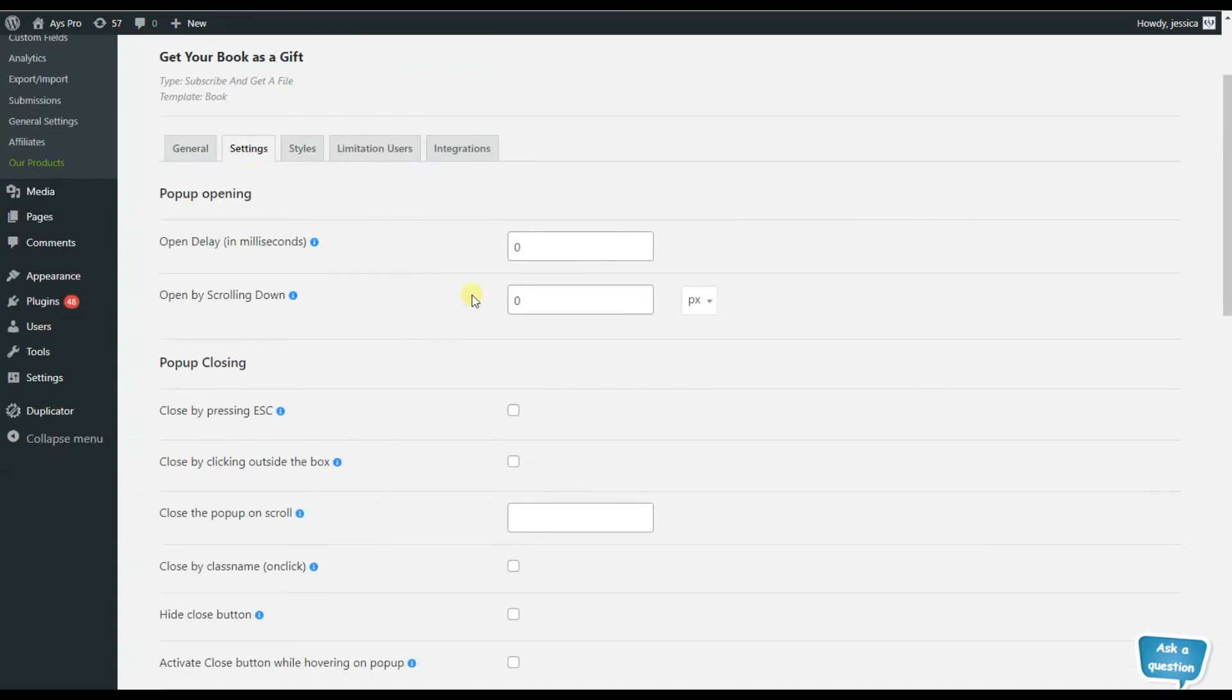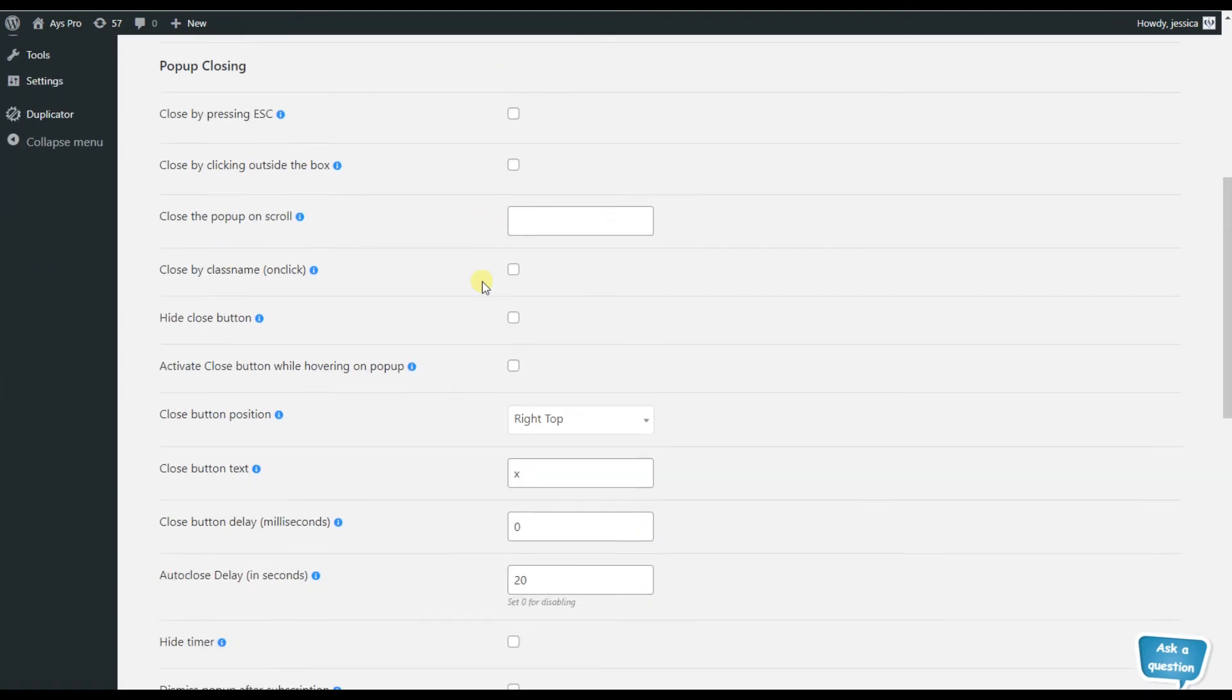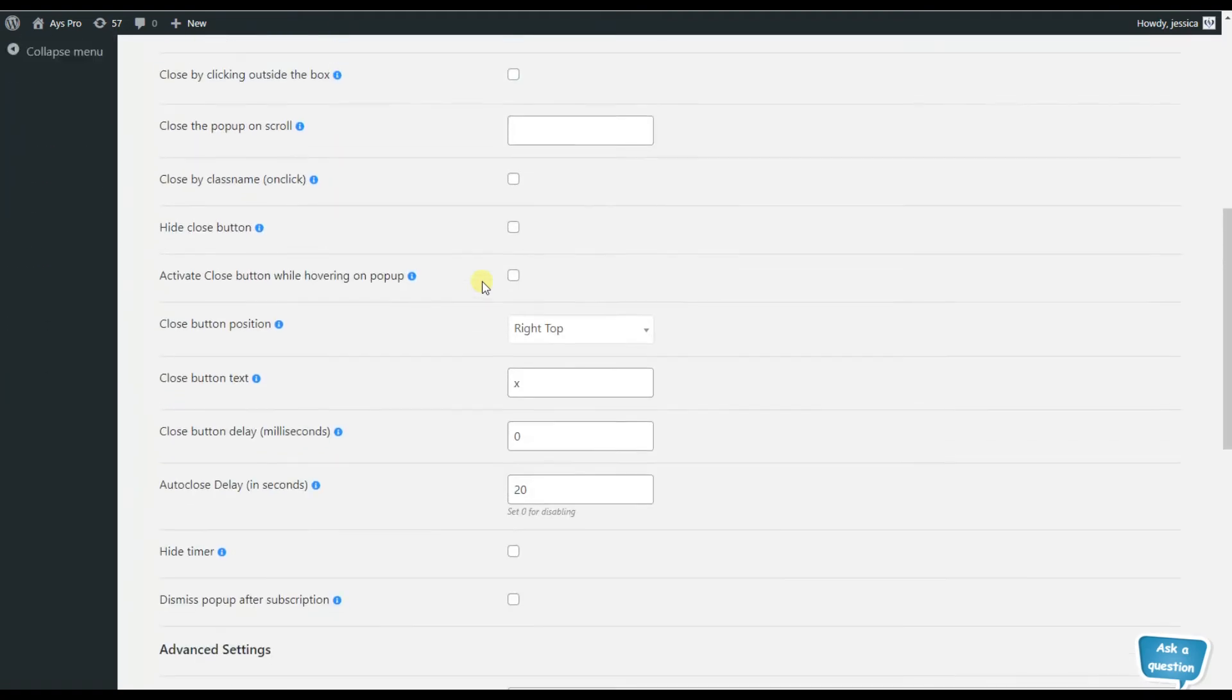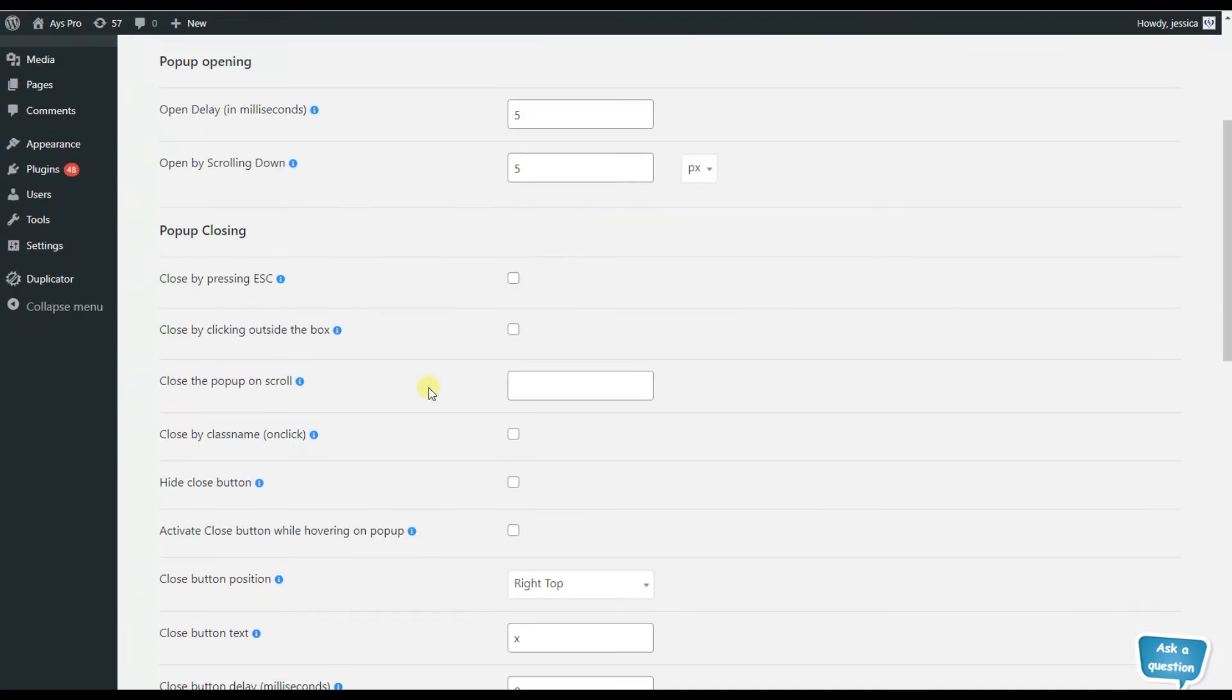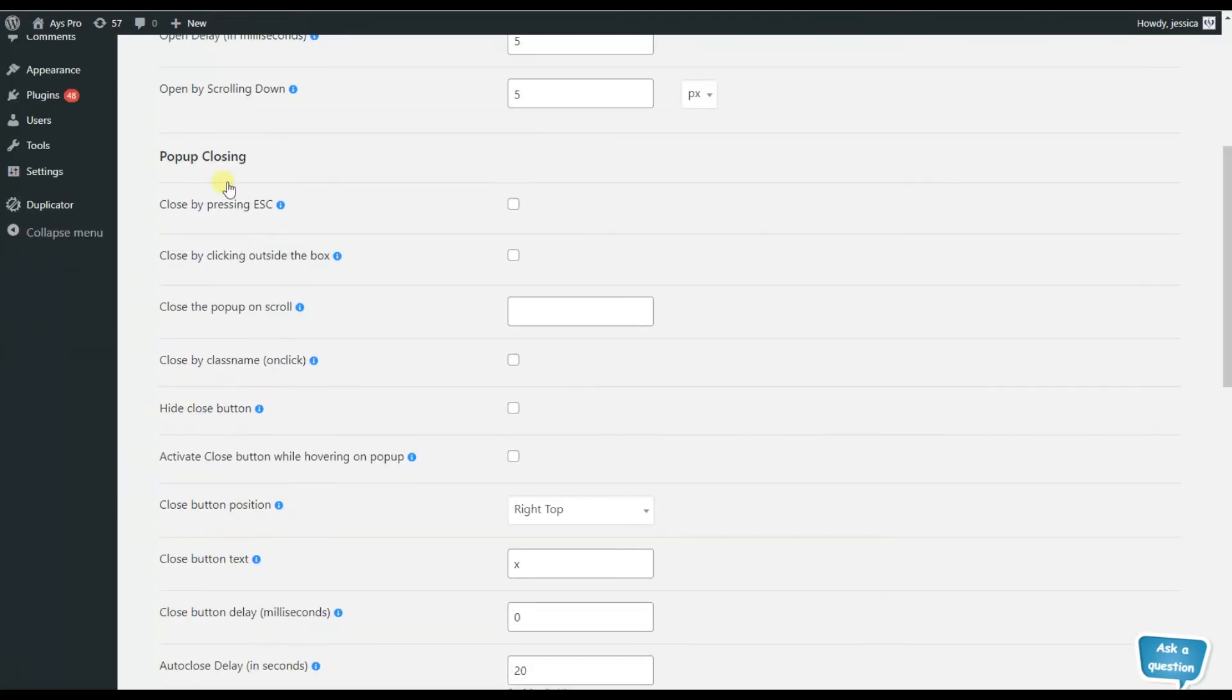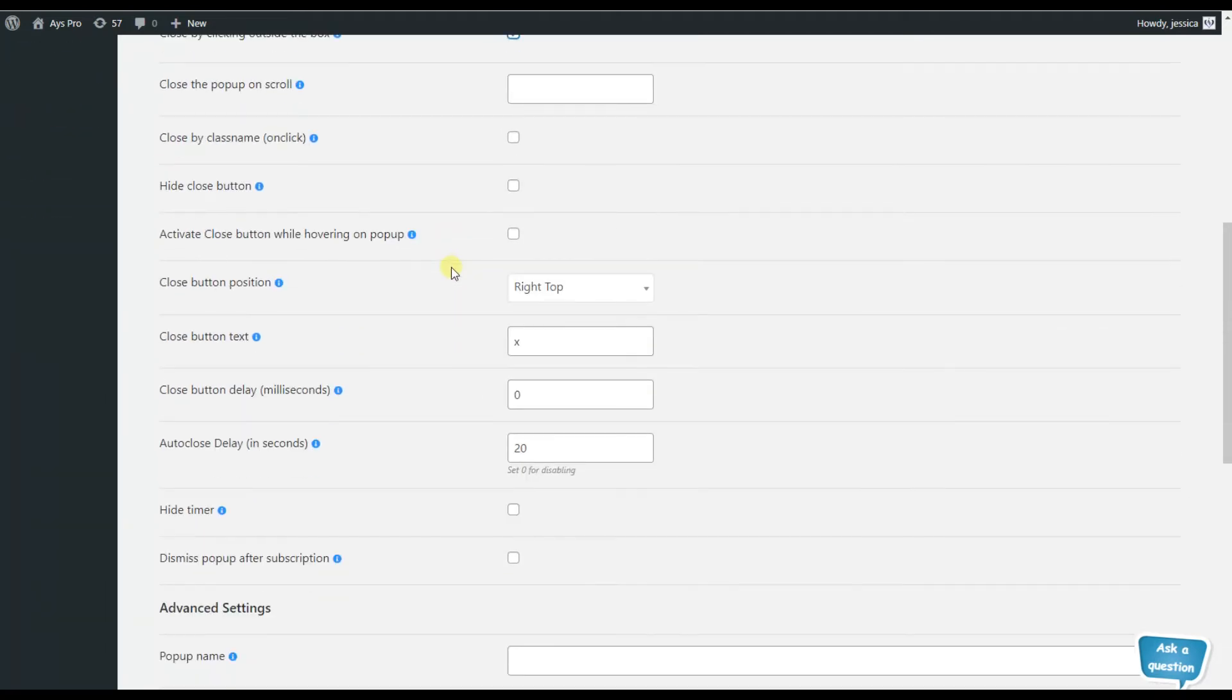The settings tab is responsible for the more advanced settings for our popup. Here we can see that we have popup opening, popup closing options. So we'll be able to choose how we want our popup to be opened. And in case we choose open delay, we will be able to write milliseconds.